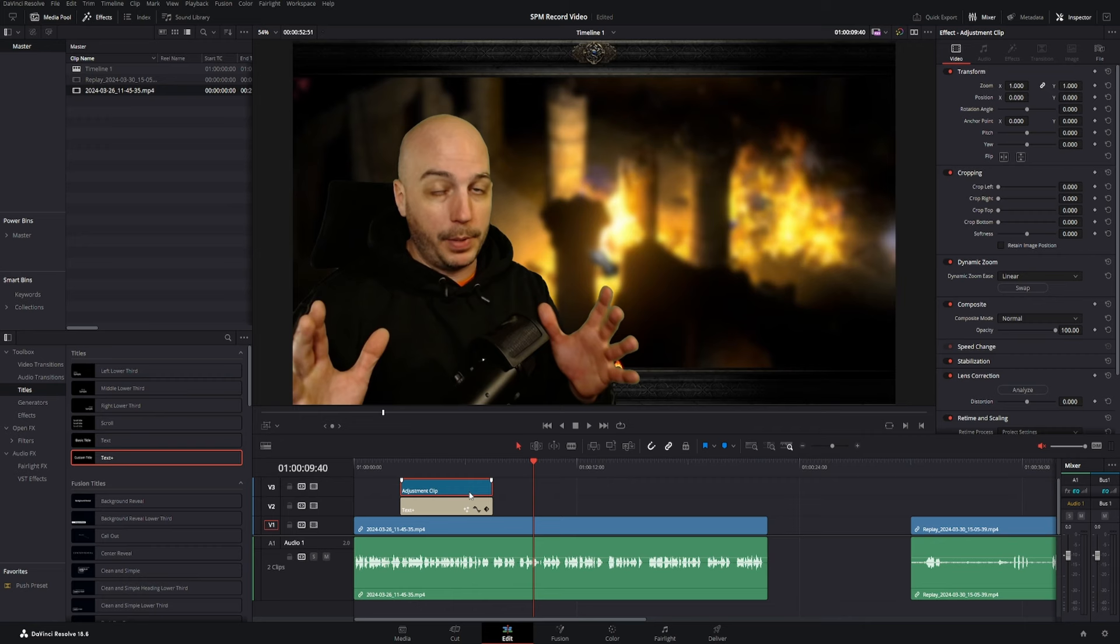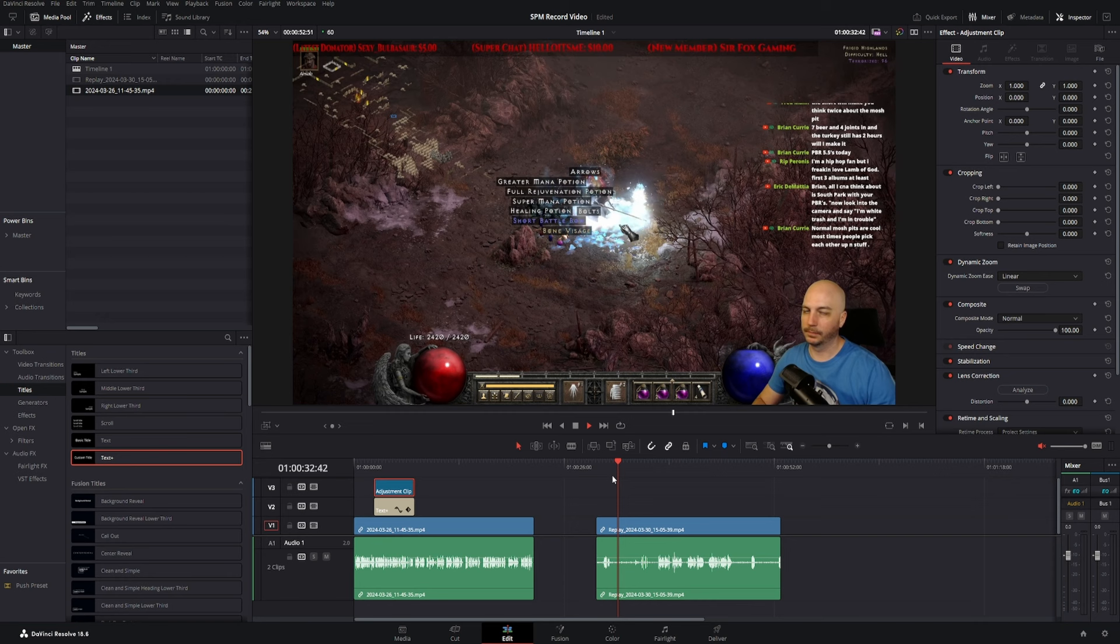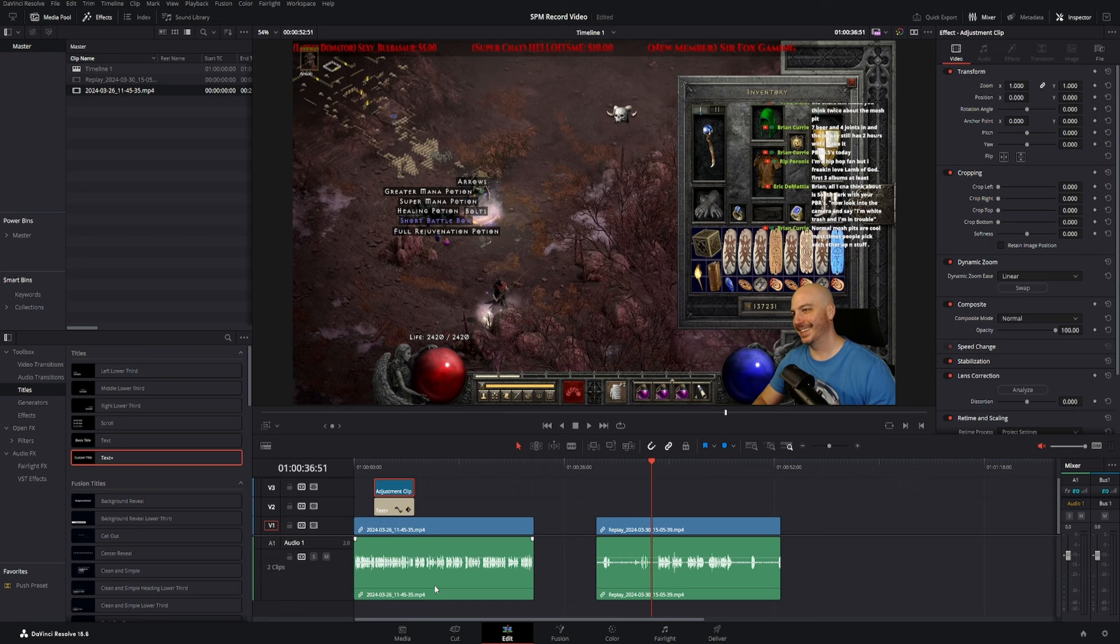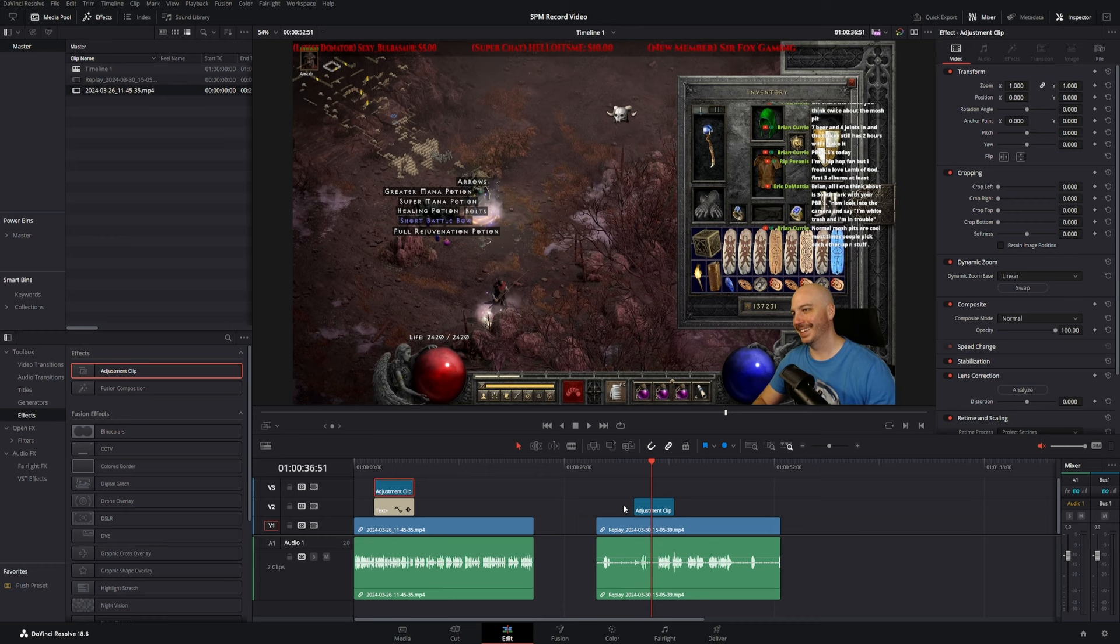So over on this other clip right here, as it plays forward, I find an item and I'm kind of surprised. I look directly at the camera. It's kind of a funny reaction. So we want to emphasize that reaction. So we're going to go ahead over to effects, grab the adjustment clip, and we're going to put it right over here. Here's just another example of something that you could do.